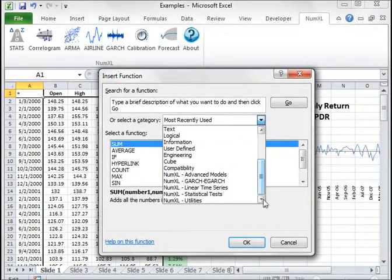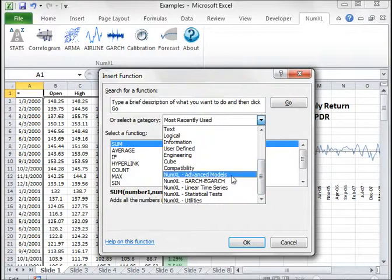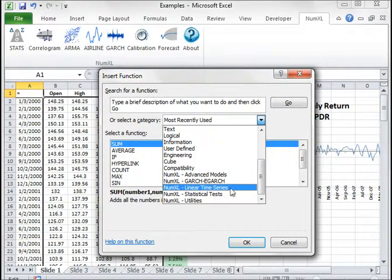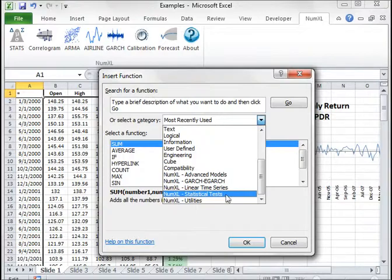NumExcel functions are grouped into five categories: advanced models, GARCH analysis, linear time series, statistical tests, and utilities.